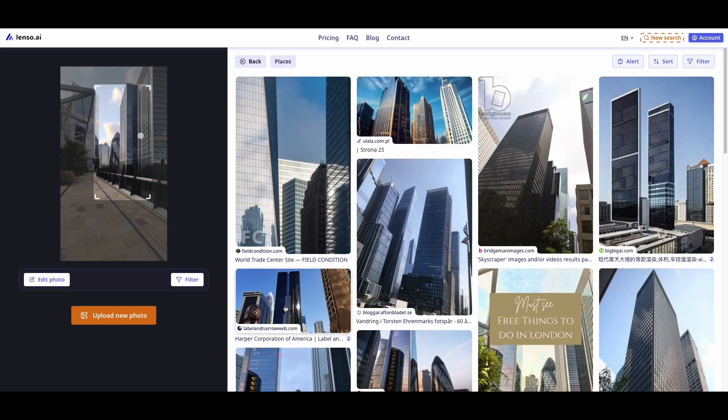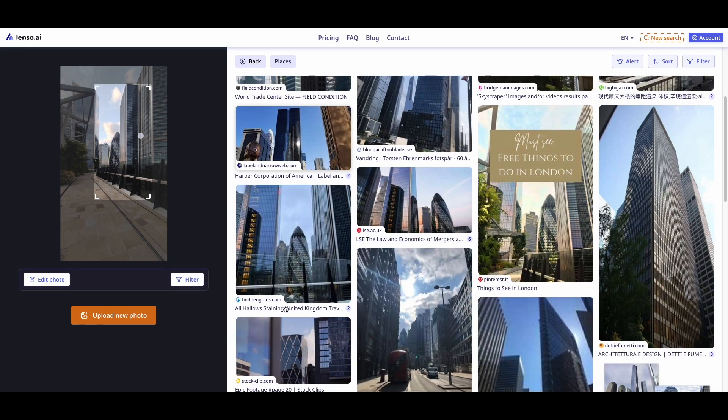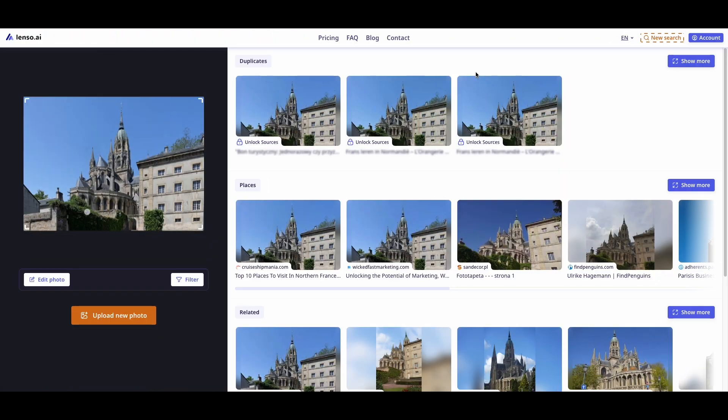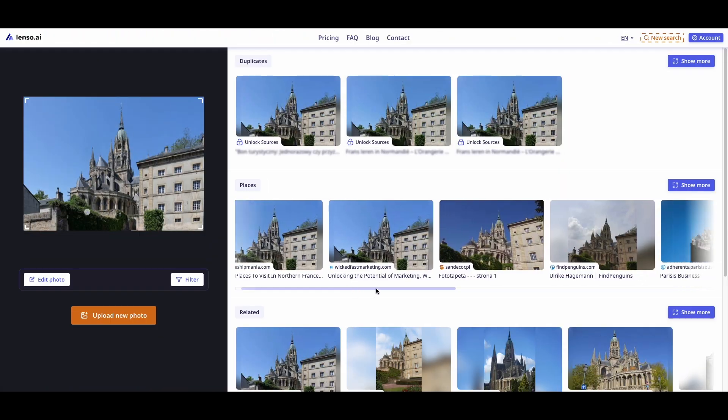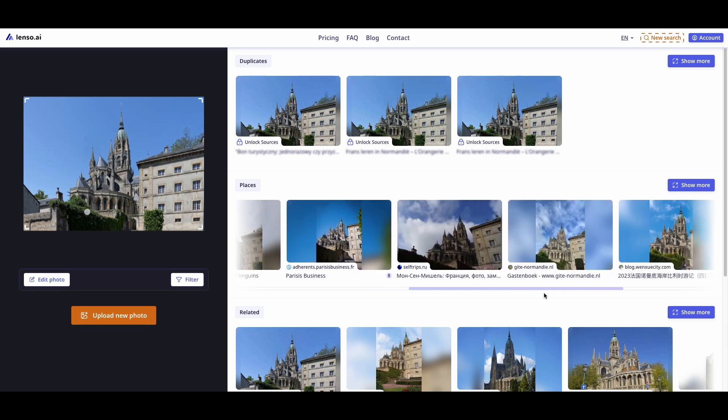Sometimes there are pages and pages of different results. If the places category does not find what you're looking for, you can also try your luck in other categories.